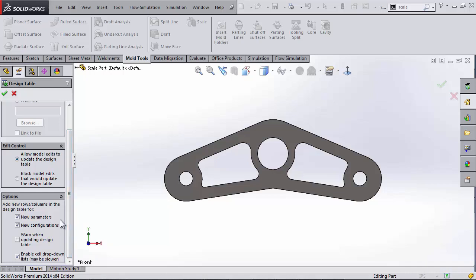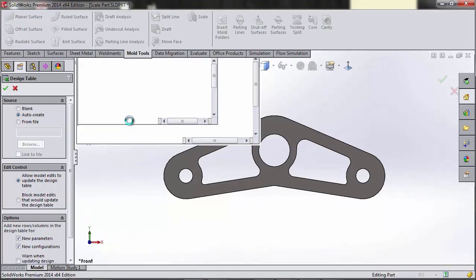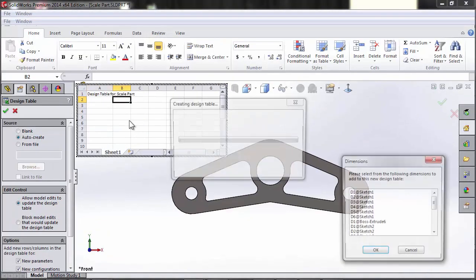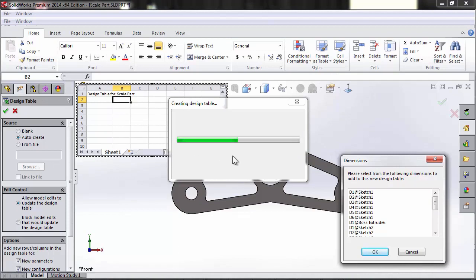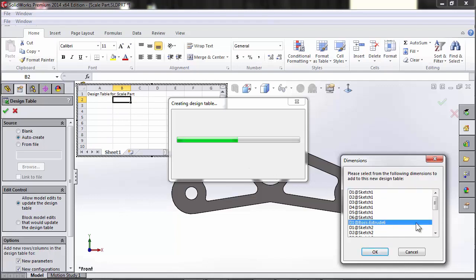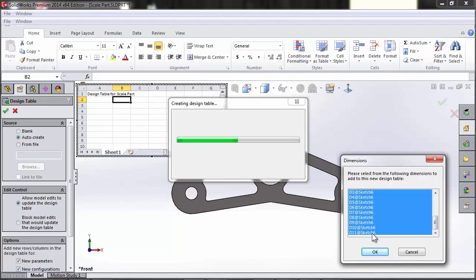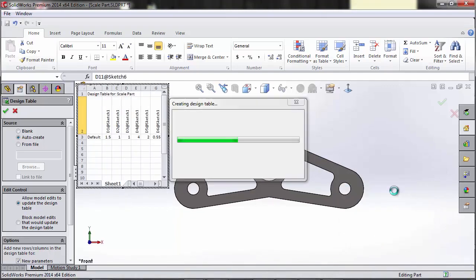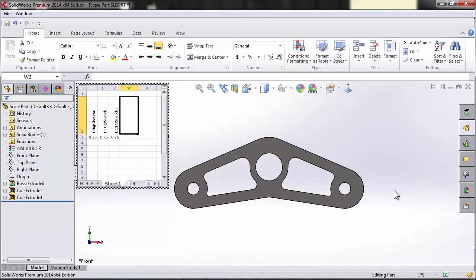I'm going to stick with all the defaults here, nothing fancy, auto-create, click OK. And what's going to happen is I'll get a pop-up showing the dimensions here, listing every single dimension for every single sketch and feature in my entire part. So I'm going to hold shift and select every single one in this entire list. Then when I click OK, SolidWorks will generate this design table with every single one of those dimensions.